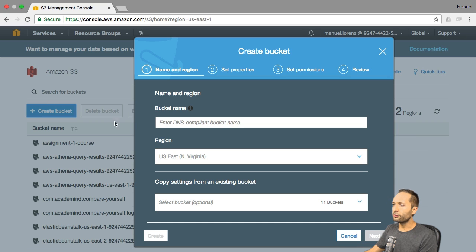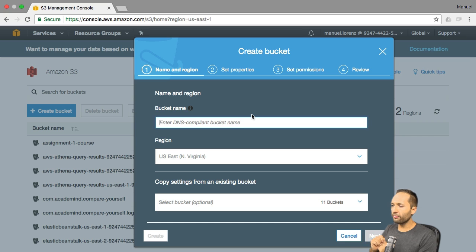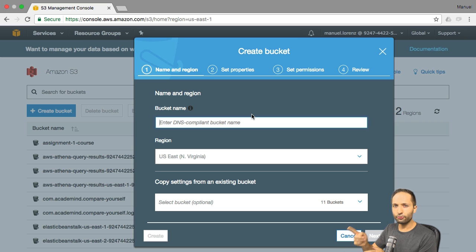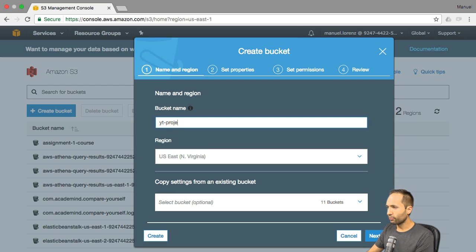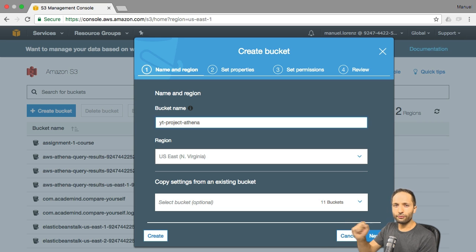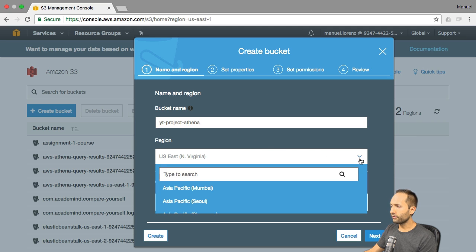The first thing we should do is create a bucket name. The important thing is that a bucket name is globally unique — this means if you try to name the bucket the same way I do, it won't work. I will use a name like 'YouTube Project Athena' for example. You do the same, but not with the same name. After we have our bucket name, we can select a region right here.